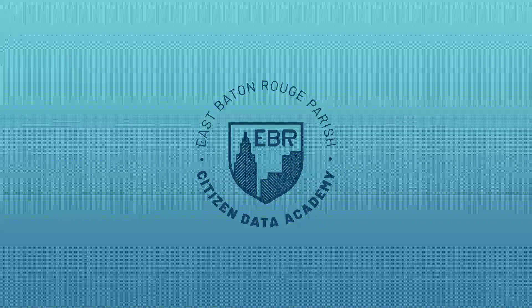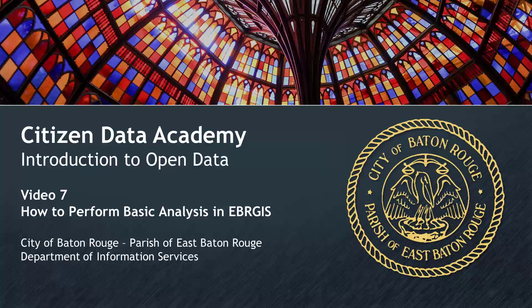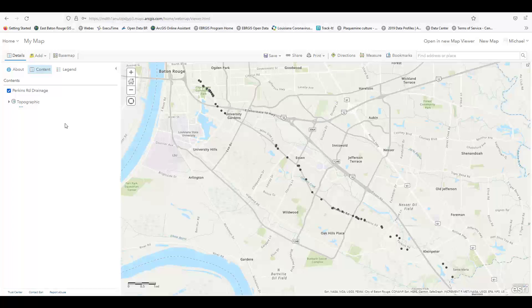Welcome back to the Citizen Data Academy. This video is the seventh in our Introduction to Open Data module. We'll cover how to perform basic analysis in EBR GIS. This ties back into the previous video where we showed you how to create your own map. Now we'll take things to the next step and explore the more advanced features available in ArcGIS Online.